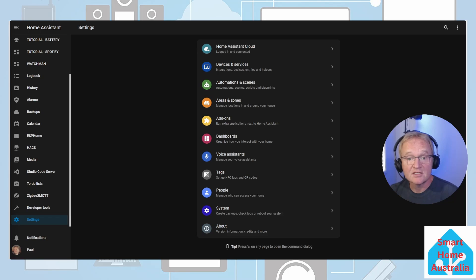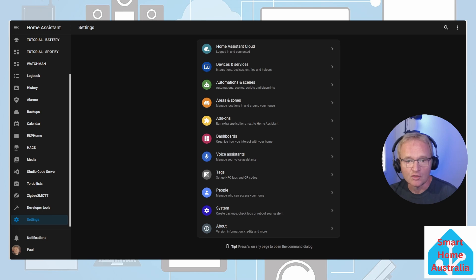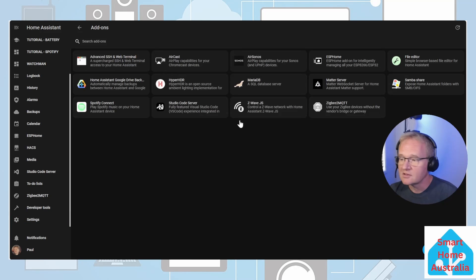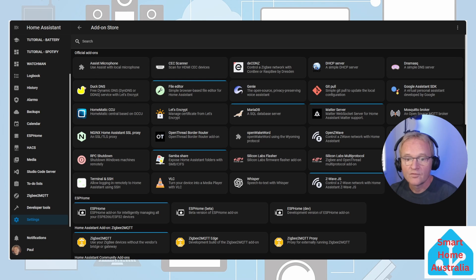To make this integration work we're going to need an MQTT broker. This is a simple install from the add-on store. Navigate to settings, add-ons, press the blue button in the bottom right hand corner for add-on store, search for and select Mosquitto broker.